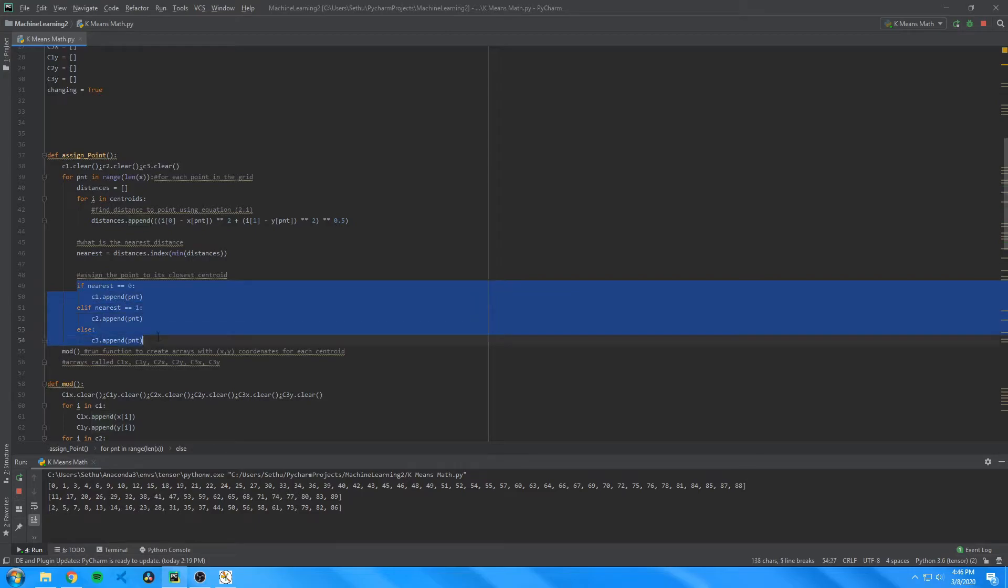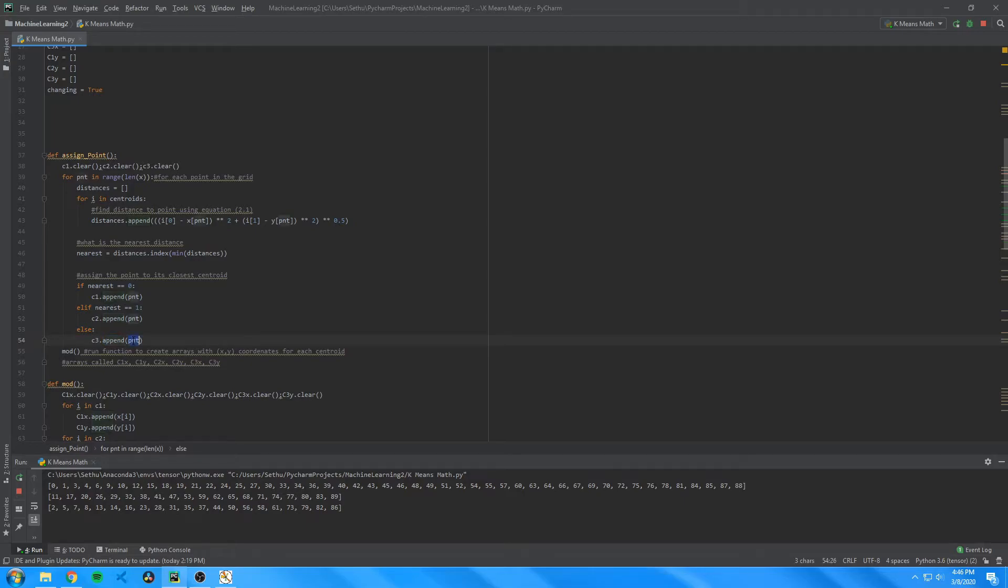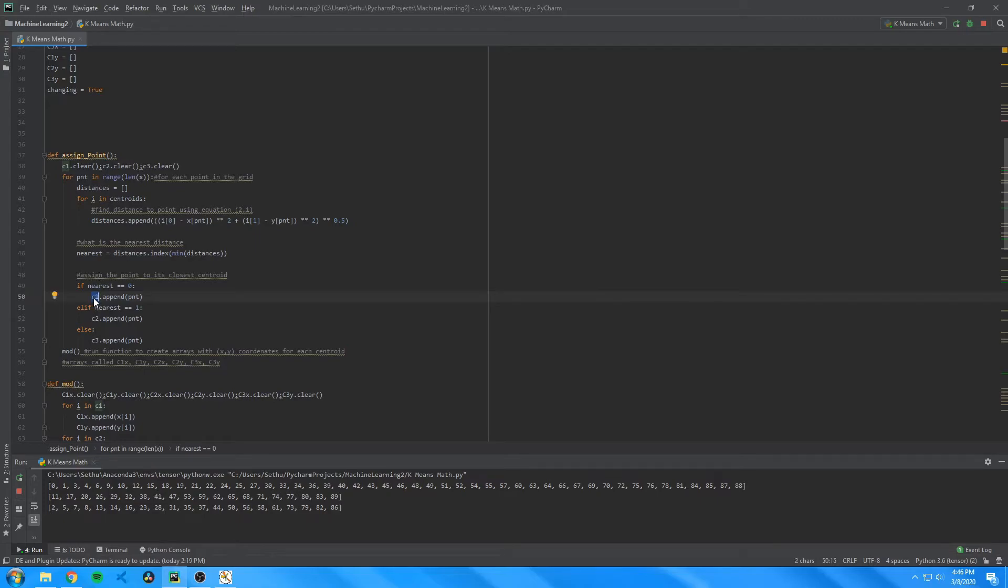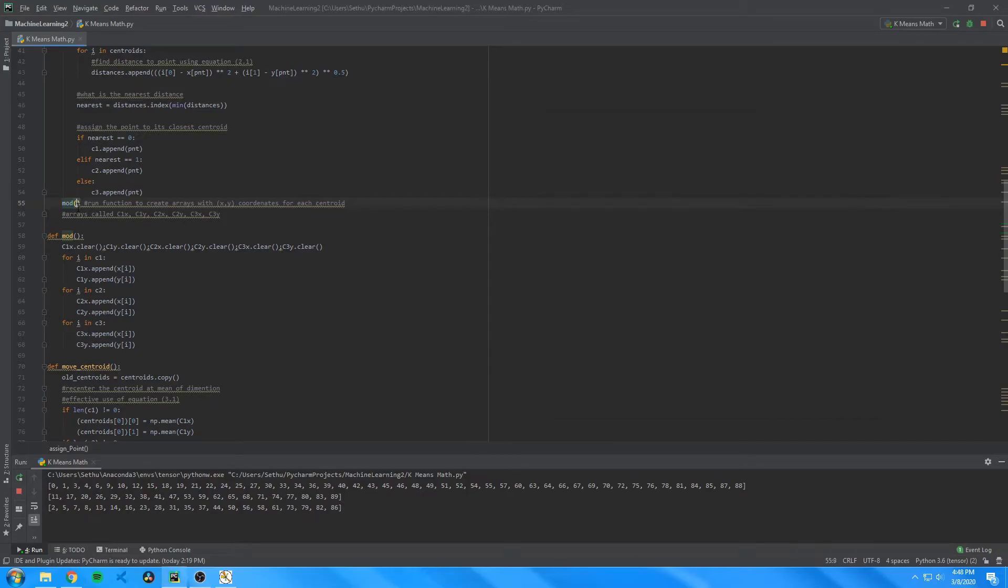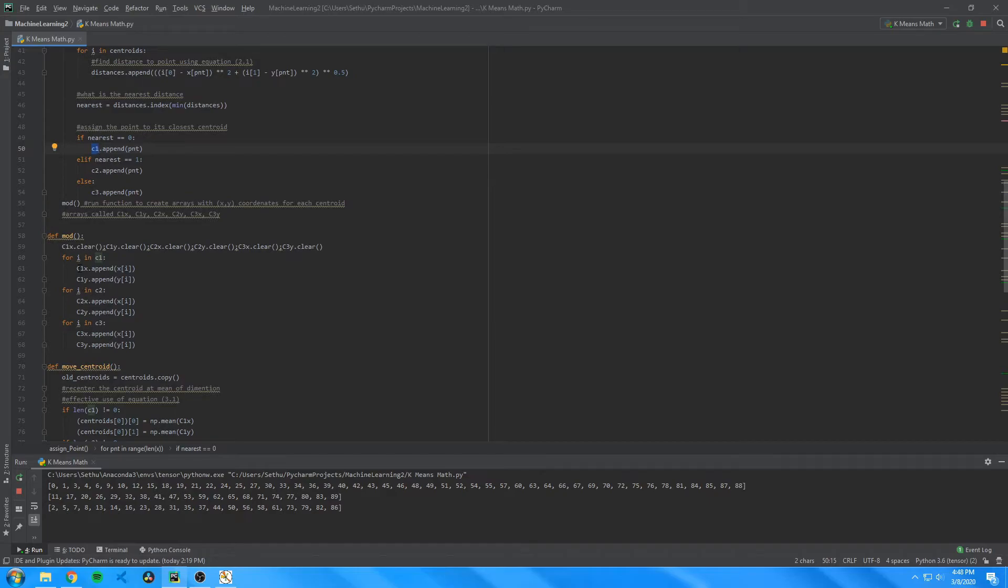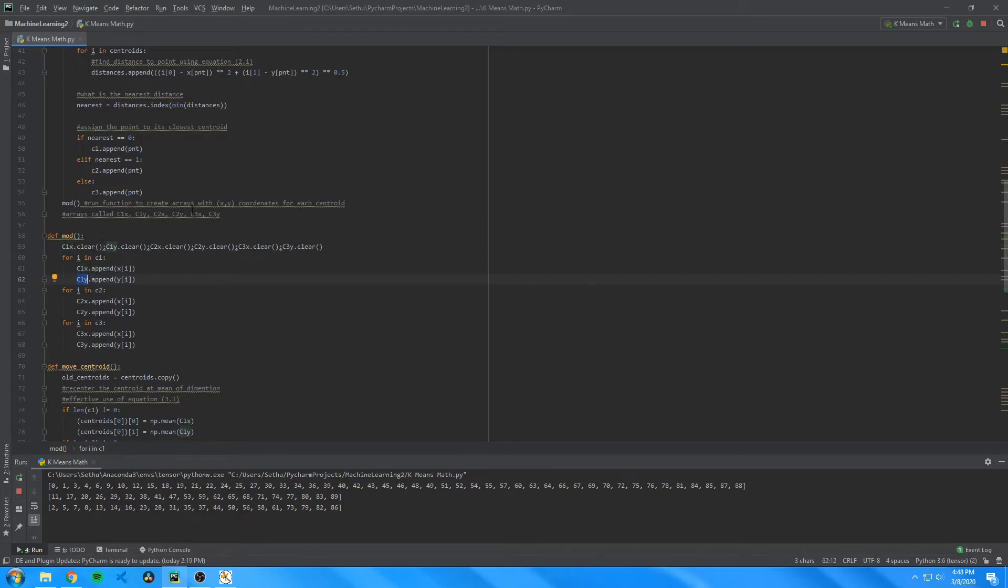This basically just appends the index of the point to the array of the respective centroids. If it's closest to the first centroid, it appends it to the c1 array. If it's closest to the second centroid, it appends it to the c2 array. And if it's closest to the third centroid, it appends it to the c3 array. I then run the mod function on the dataset, which modifies the c1, 2, and 3 arrays into their x, y coordinates. For example, the c1 array is split into c1, x, and c1, y. And this is important in later steps.